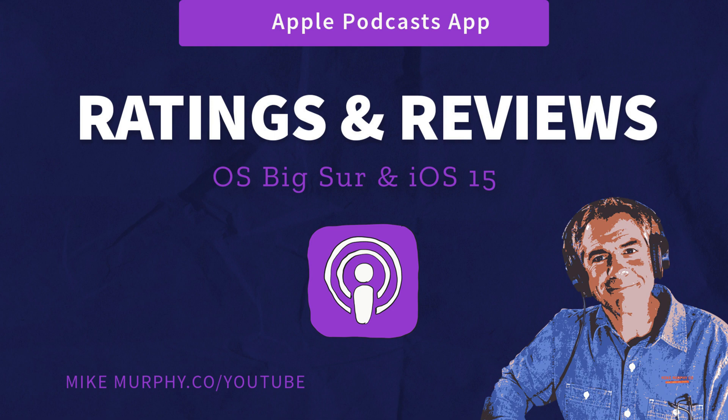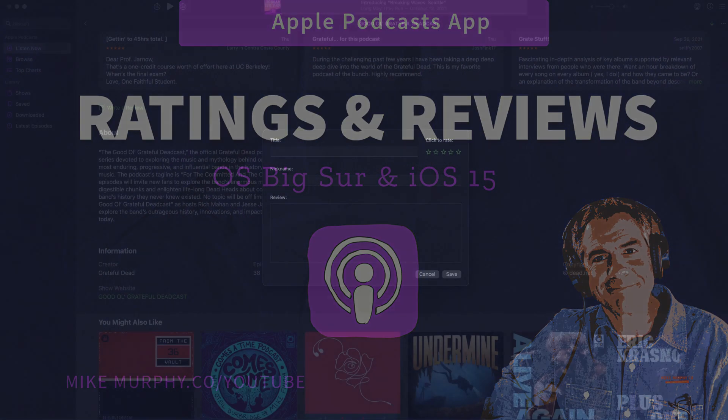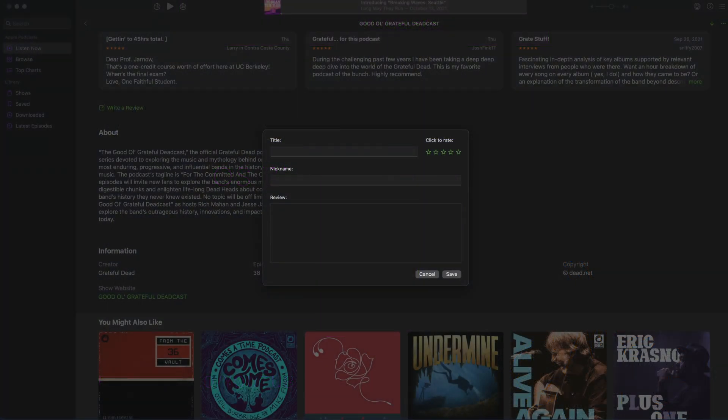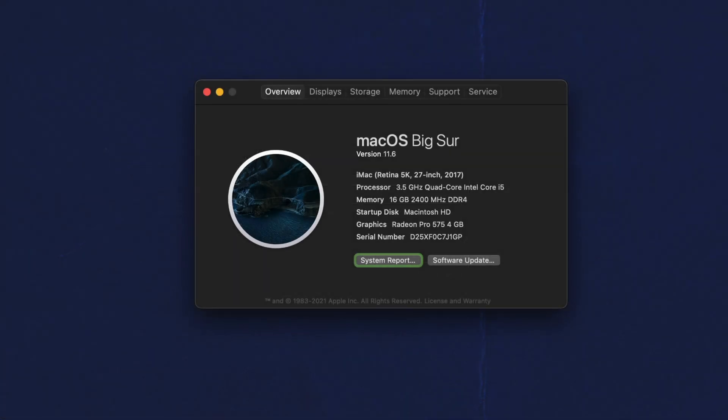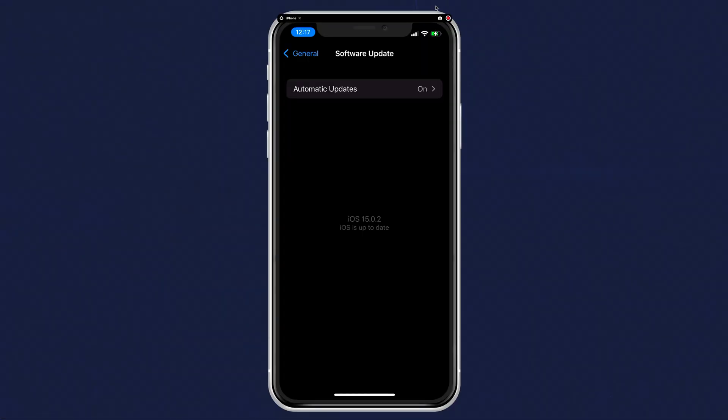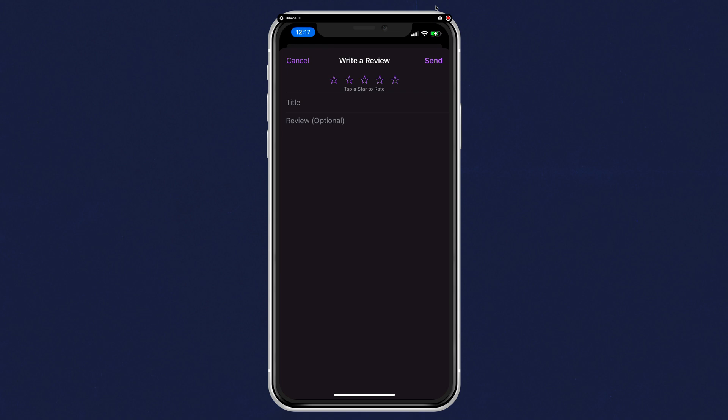Hi folks, it's Mike Murphy. Today's quick tip is in Apple Podcasts. In this tutorial, I'm going to show you how to leave a rating and review for your favorite podcasts, both on macOS Big Sur and in the Apple Podcasts app in iOS 15.0 or later.